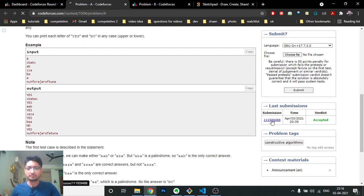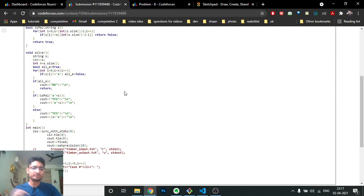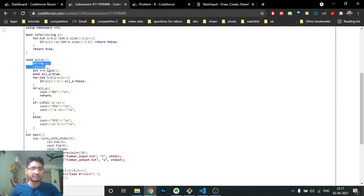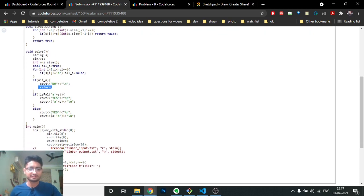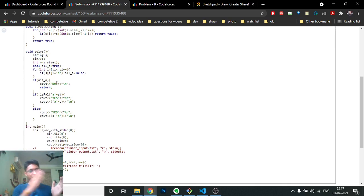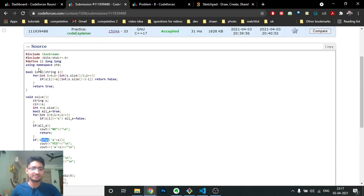Now for the code — it's not too difficult. You take the string, then check whether it is all 'a's. If it is, the answer is 'No' and you return. Otherwise, try inserting 'a' at the start by forming the new string 'a' + S — concatenating 'a' at the start. Then check using an 'isPalindrome' function whether this new string is a palindrome.